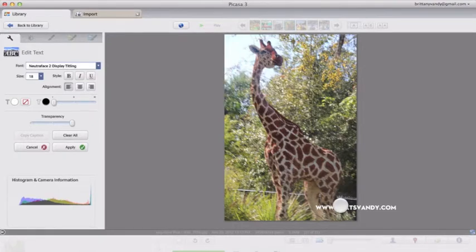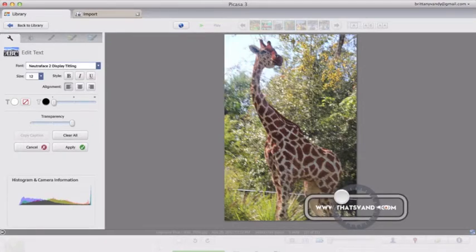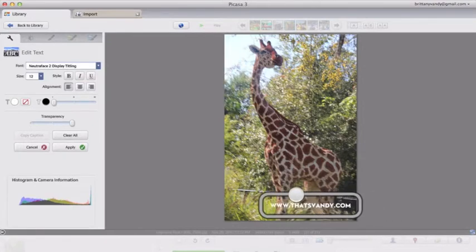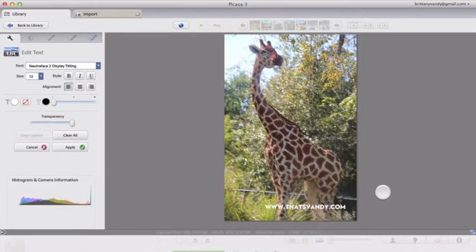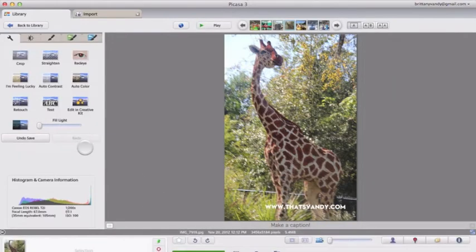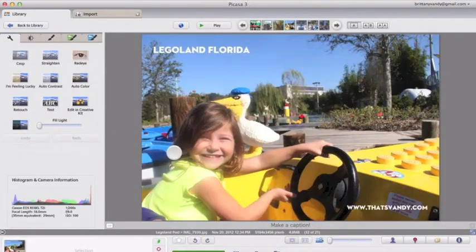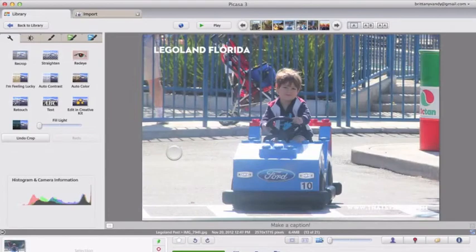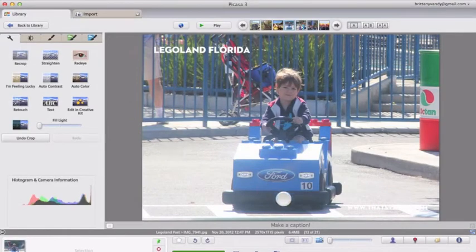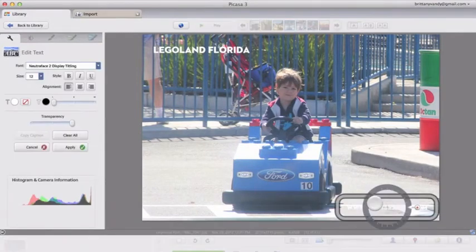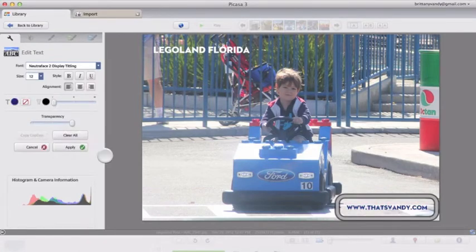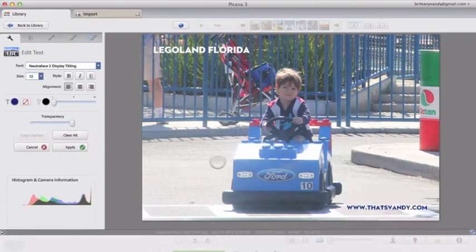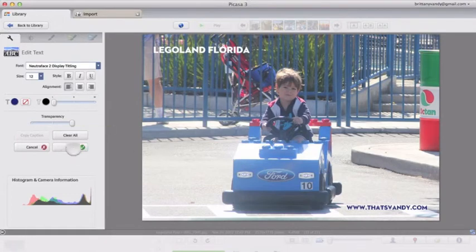So basically, you can see you just go in, and take a couple seconds to update your photos.